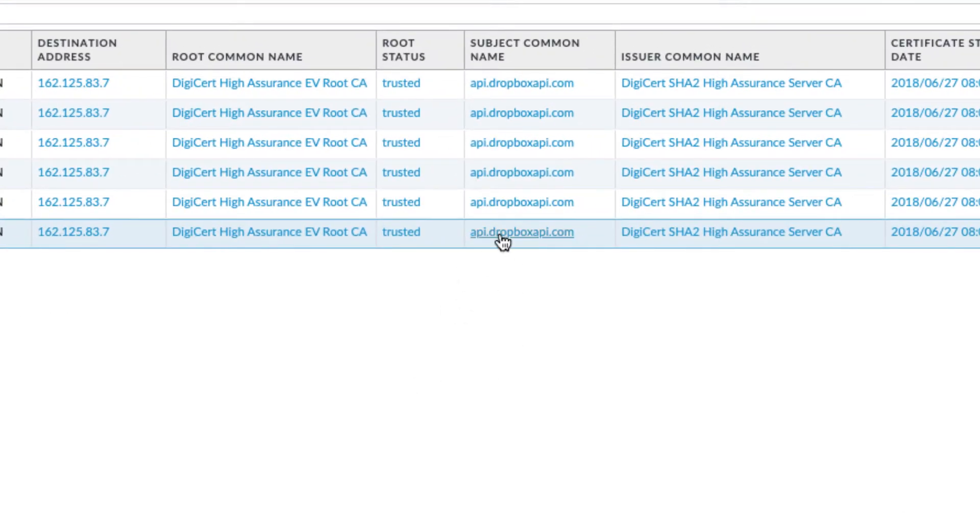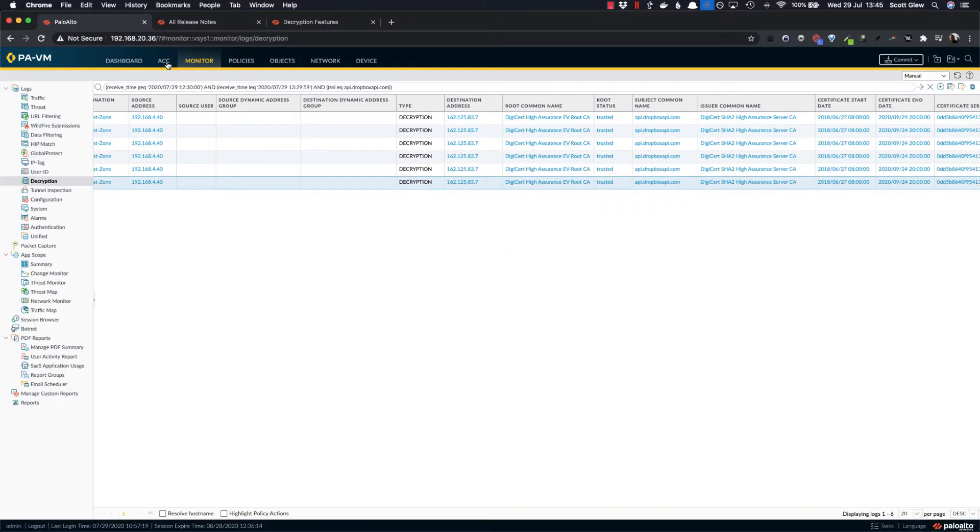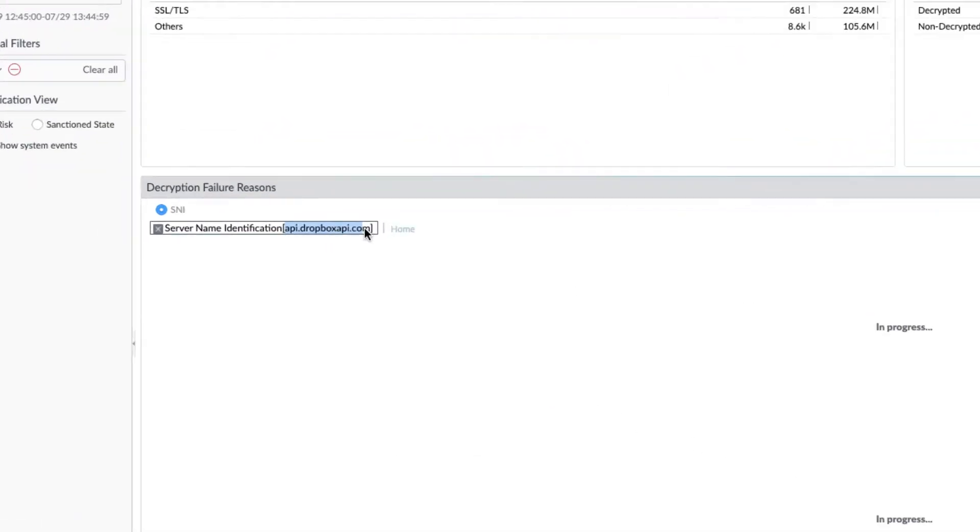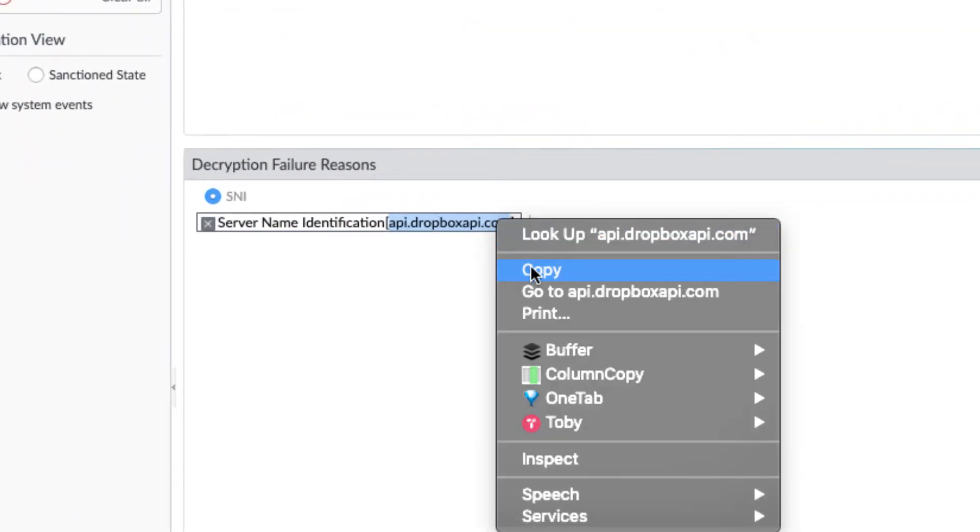So one thing that would be really handy is to be able to click on this and just add that as an exclusion. But for now, you do need to find a place where you can successfully copy this, which I found is up here.